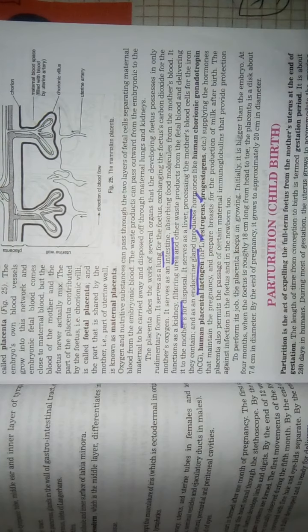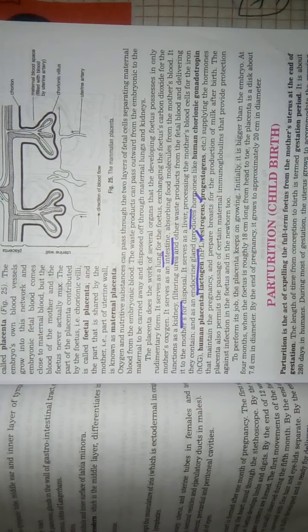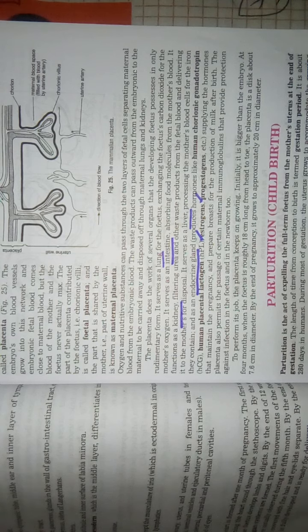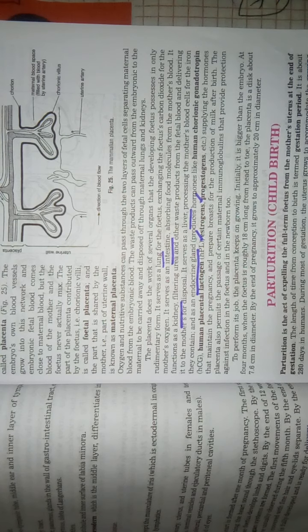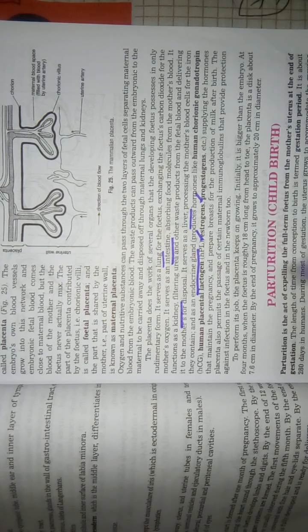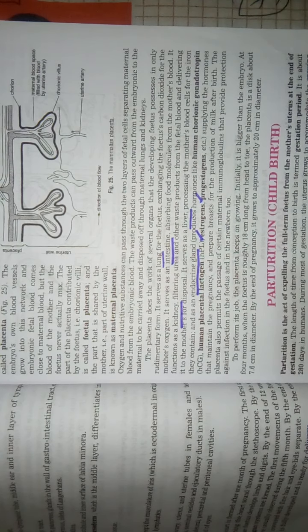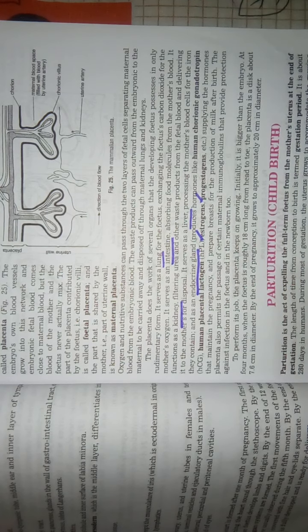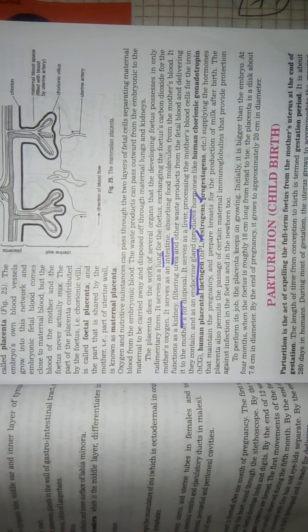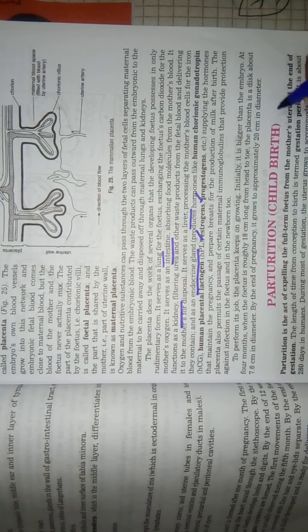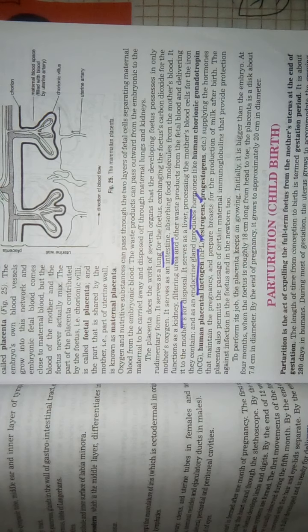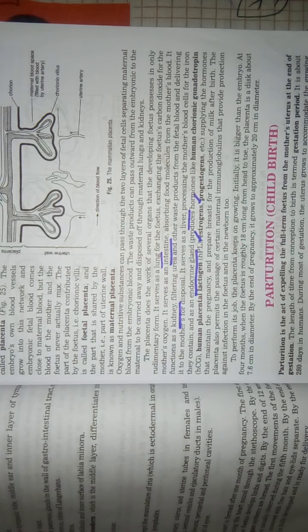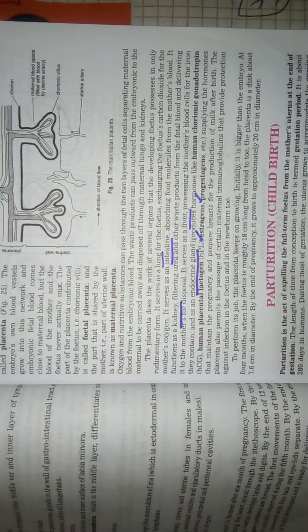Placenta works as an endocrine gland apart from performing various functions of organs. If we talk about the size of the placenta, in the initial stages the fetus is only 18cm long. There are a lot of brush-like structures but the end of pregnancy is increased to 20cm. So that is the major characteristic feature of the placenta.